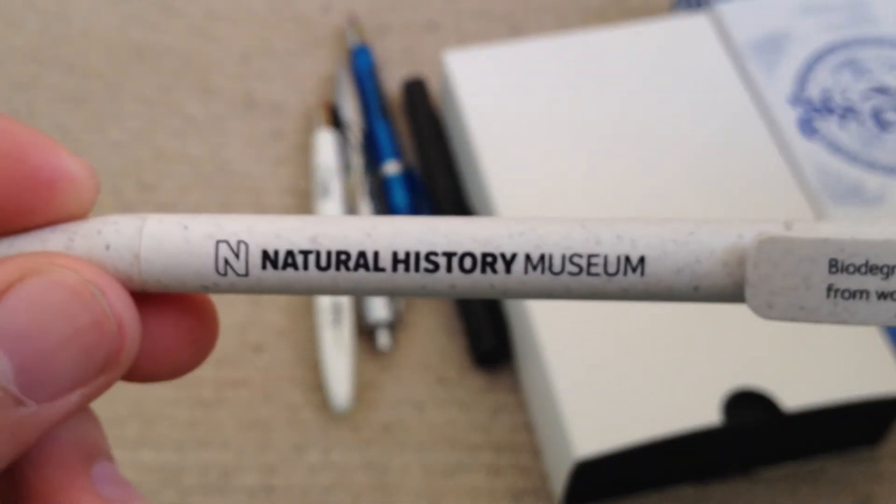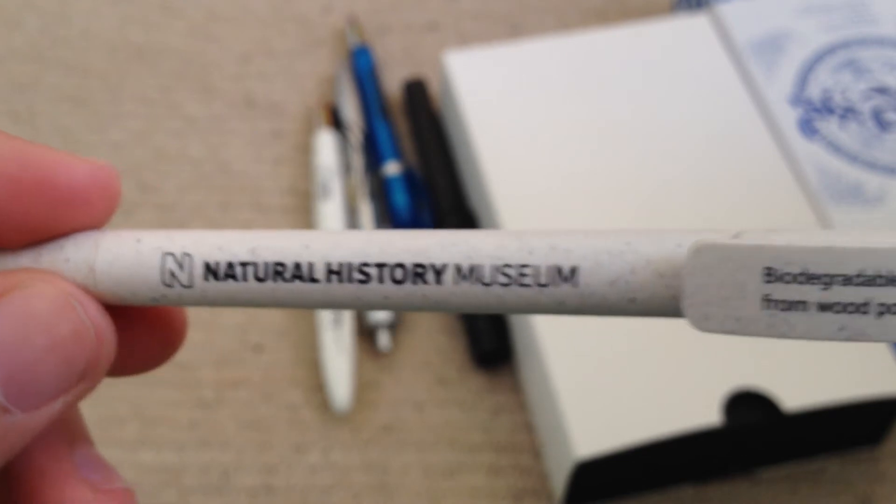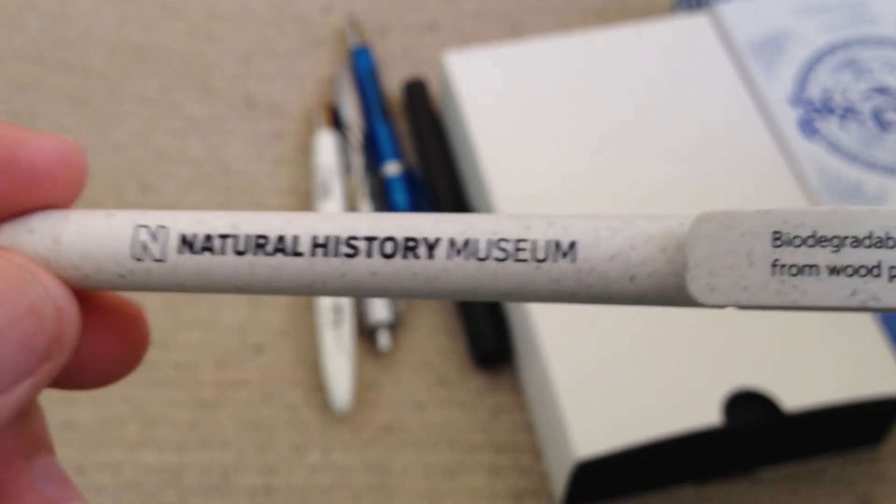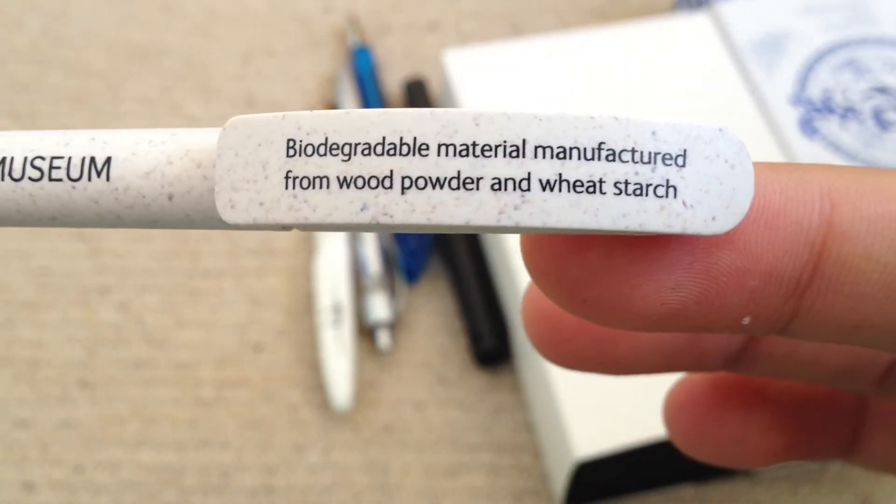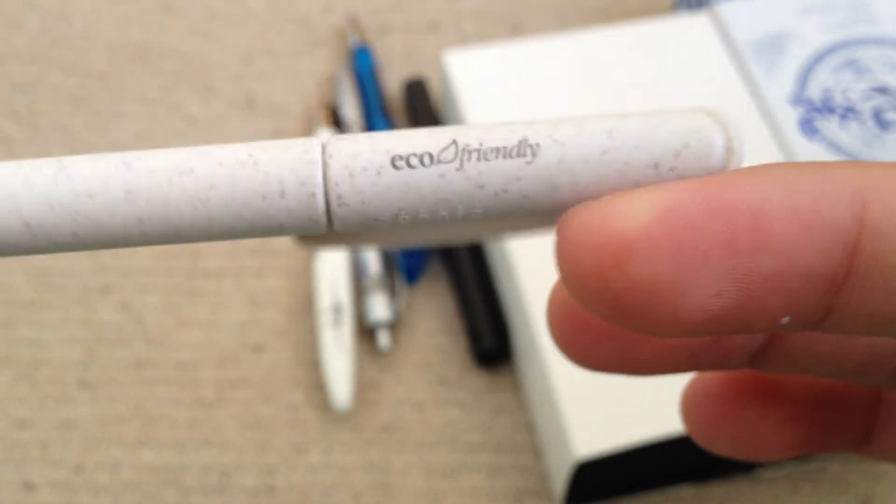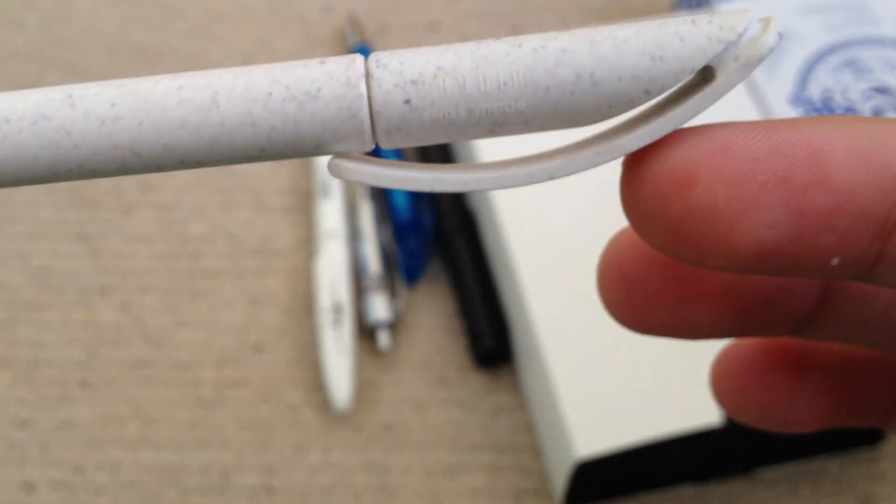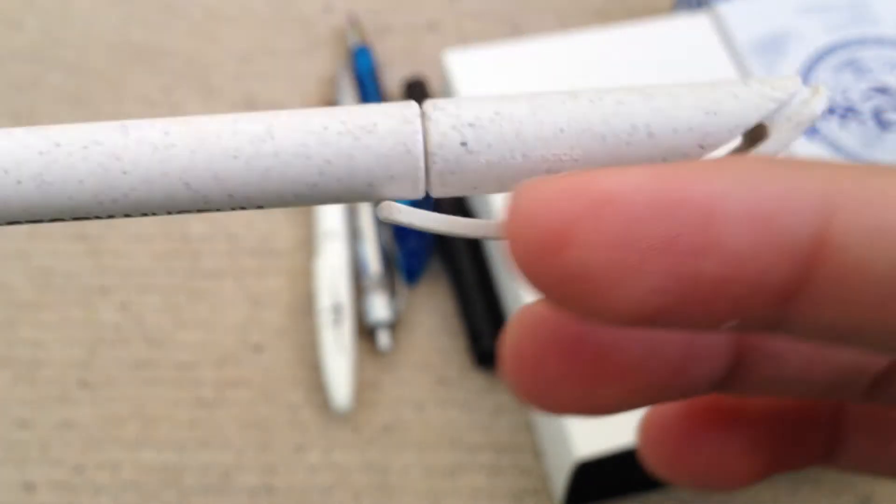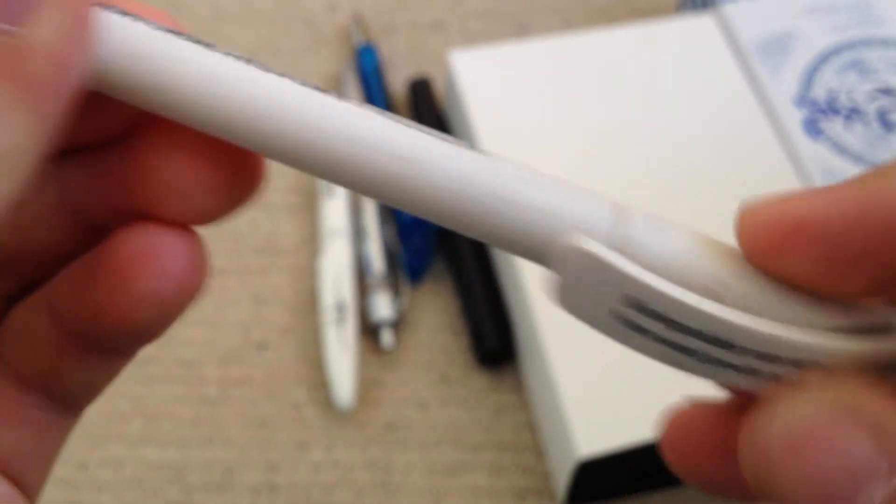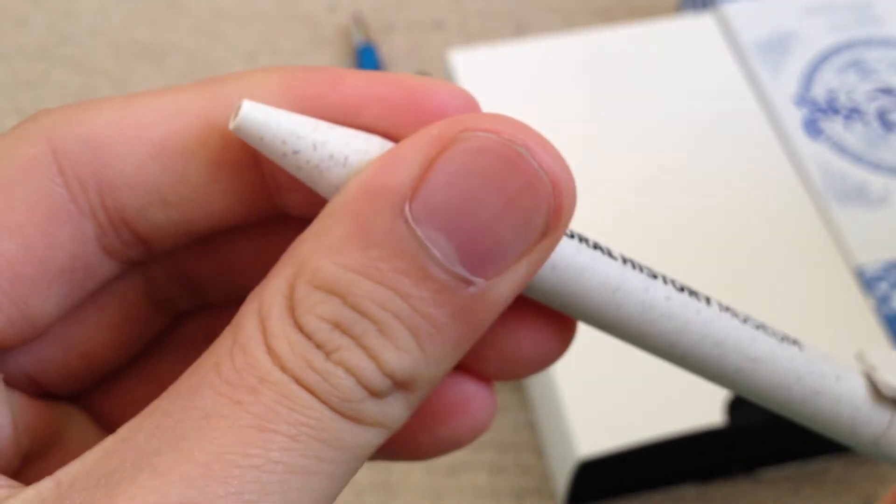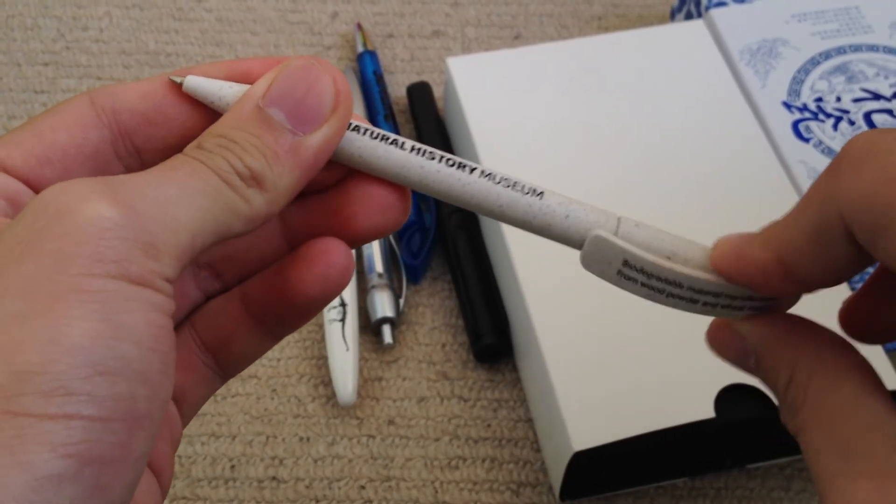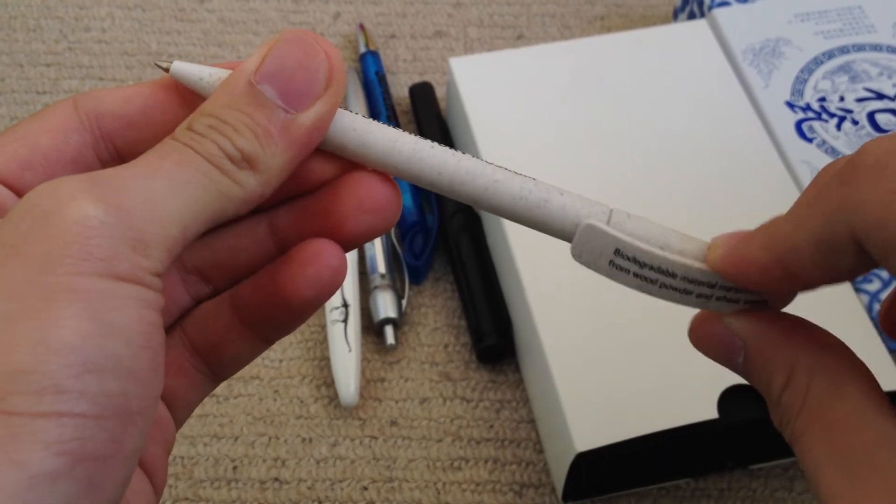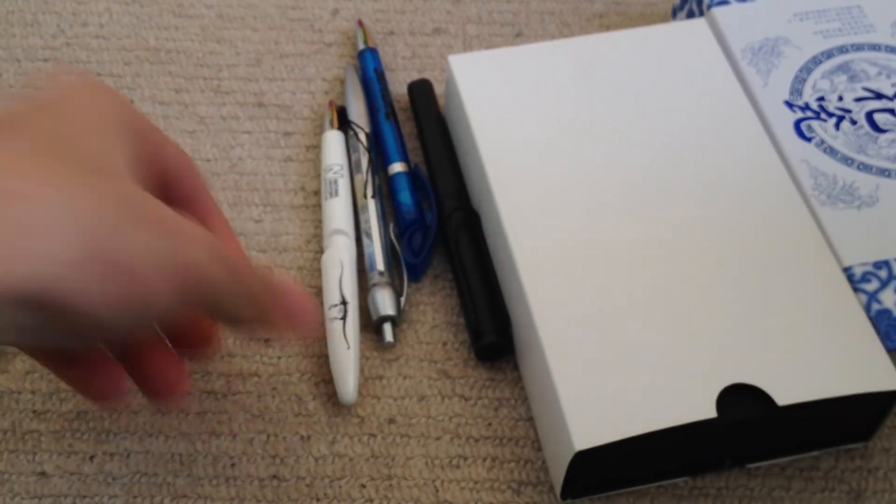And then we have a Natural History Museum pen. I got this in London when I visited the museum. Eco-friendly, Swiss made. It's a twist action pen, as you can see.